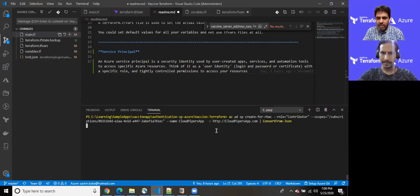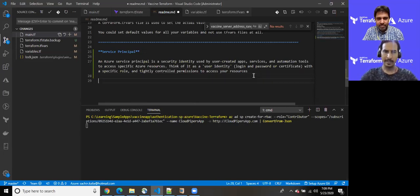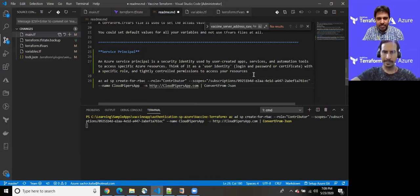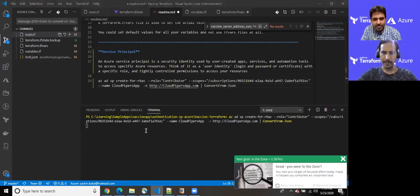I want to make one suggestion. Can you please explain this command in your readme.md sometime later? Yeah, sure. I'll add that. So let it execute first.